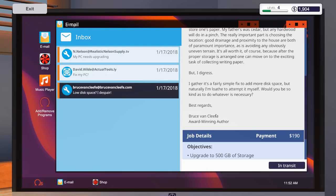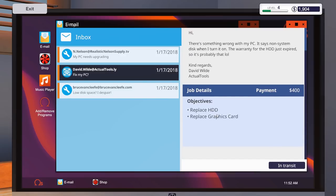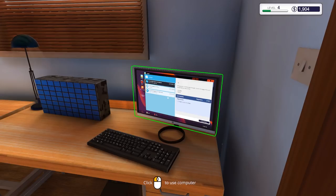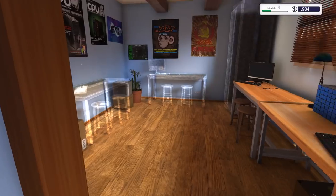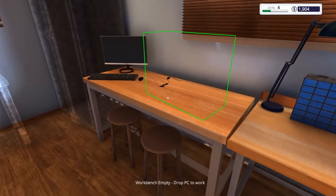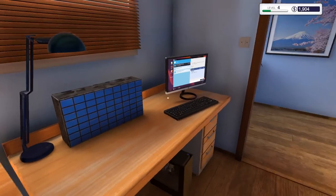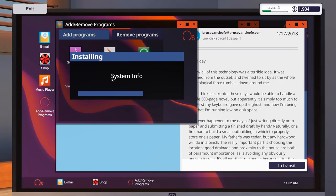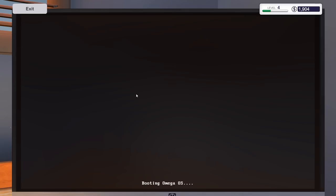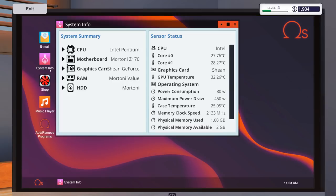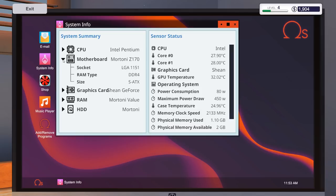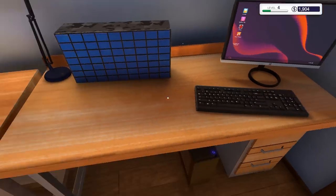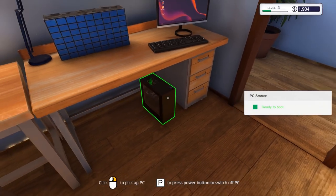So this one here. 'Good day, I knew all this technology was terrible idea. It was doomed to the outset. And I haven't sit by the whole technology farce tumbles down around me. You think electronics these days would be able to handle a simple 500 page normal. Apparently it's simply too much for ask. First my keyboard gave up the ghost. Now I'm being told I'm running on disk race. Whatever happened in the days of just writing directly into paper and submitting the finished draft by hand. Naturally what's scared. I digress. Fairly simple fix. I'll have more disk race.' Upgrade to 500 gig of storage. I don't know what he's got, but we'll accept that job. Next is new parts available. It's team group Team T Force Dark red. Oh that's loads of RAM, look at it.